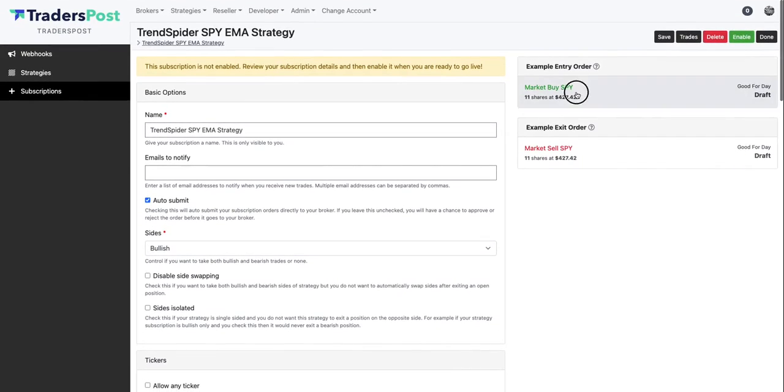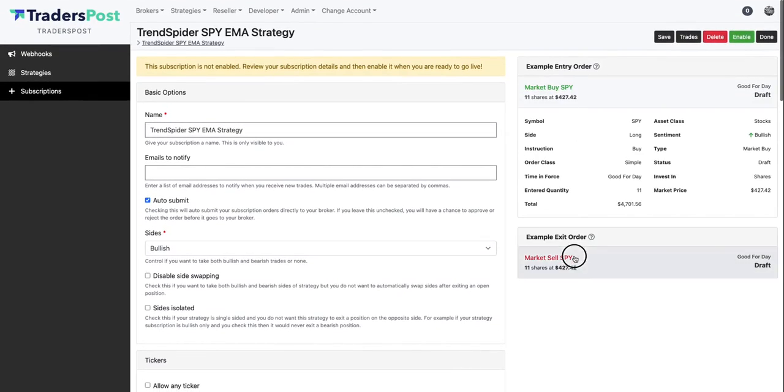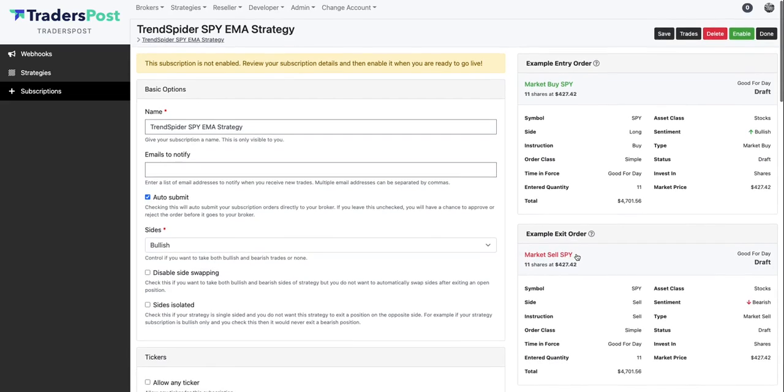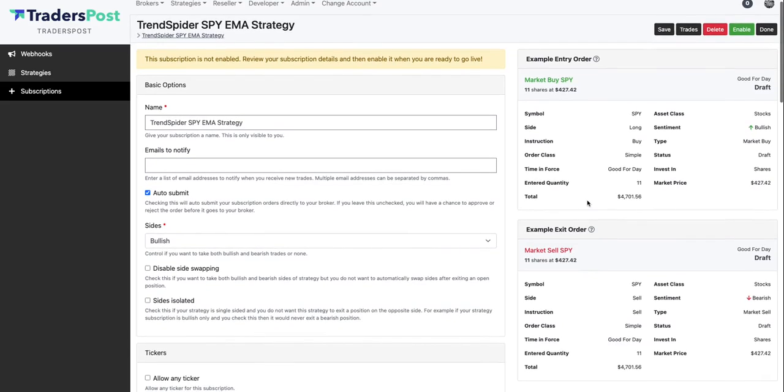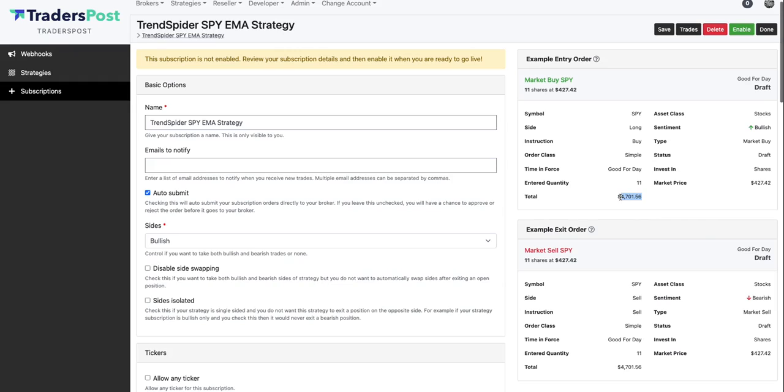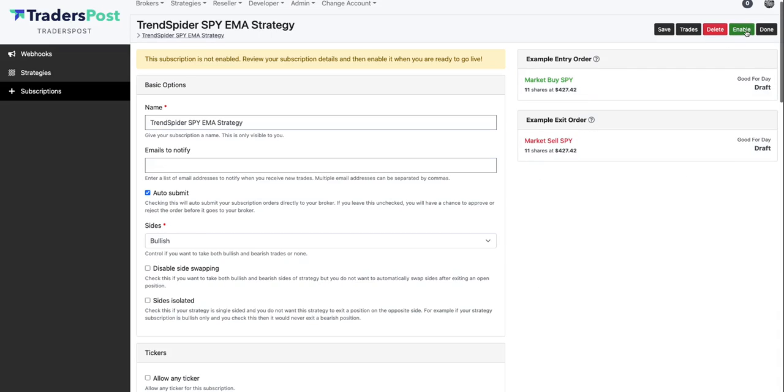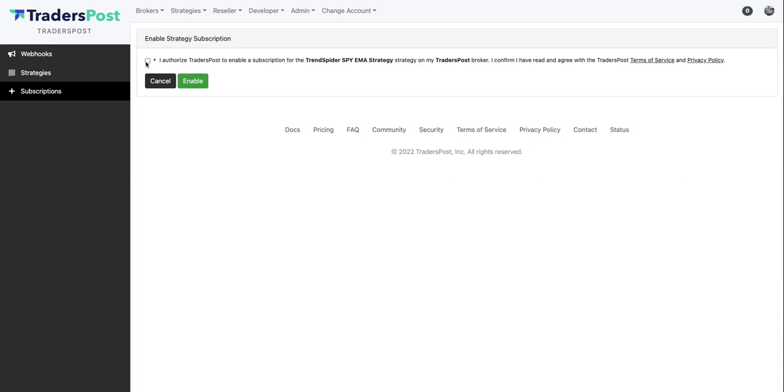So you can see up here the example entry orders and example exit orders. So it basically demonstrates what would happen if we were to get a signal right now for the current market price with the settings that you have configured. So you can see it would buy 11 shares. 11 shares is just shy of $5,000. It basically allowed $5,000 because this is a $100,000 account and we said that we wanted to utilize 5% of our portfolio value. So it was able to buy 11 shares for roughly $4,700. So this all looks good, let's go ahead and enable this strategy.